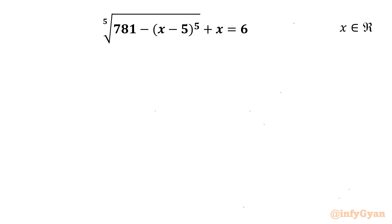Welcome back to Infigyan friends. In this video we have one very interesting and challenging radical equation problem: 5th root of (781 minus x minus 5 raised to the power 5) plus x equals 6, where x belongs to real numbers.